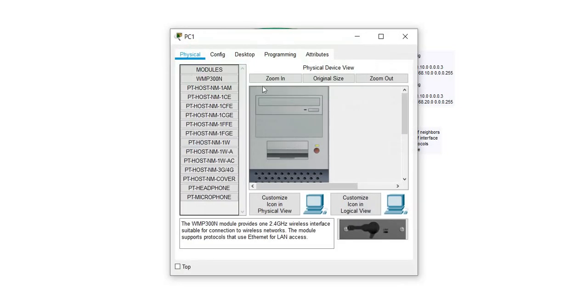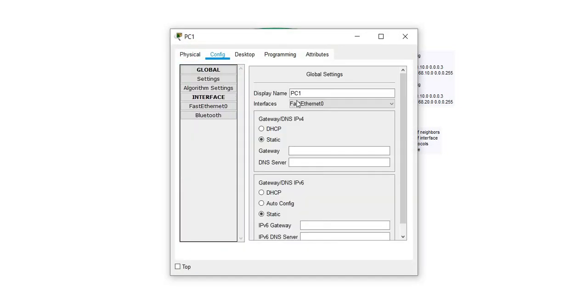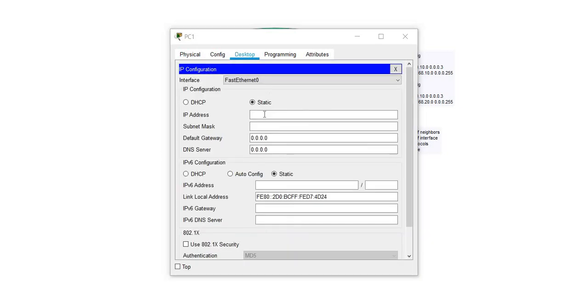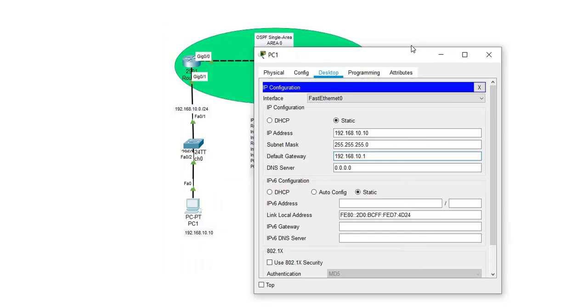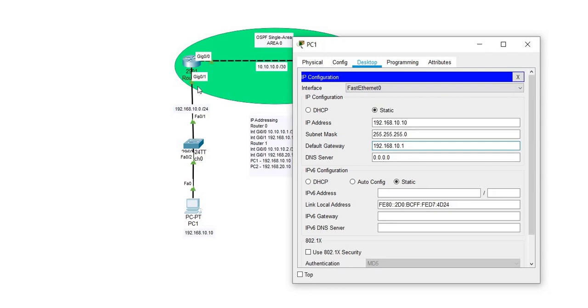I'll go ahead here on the computers and set up the IP addressing. The default gateway for PC1 will be 192.168.10.1, which is the IP address of router 0 interface gigabit 0/1.